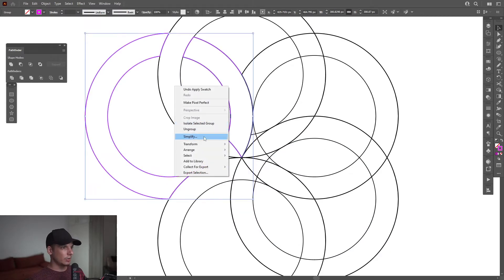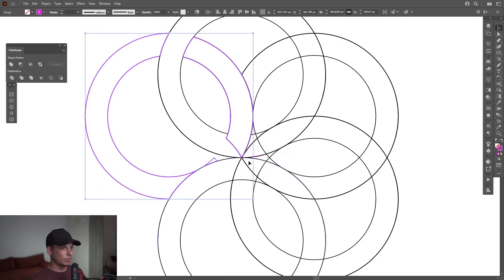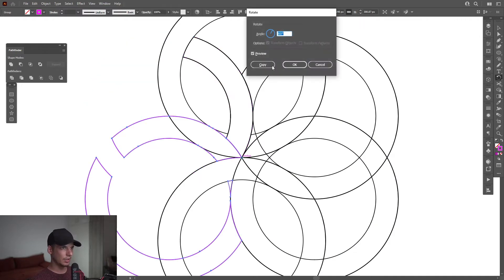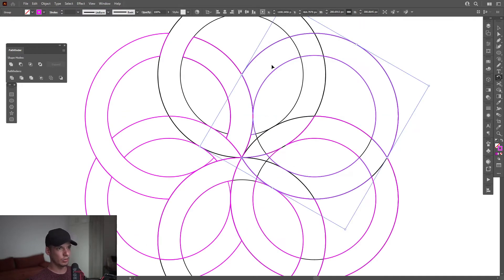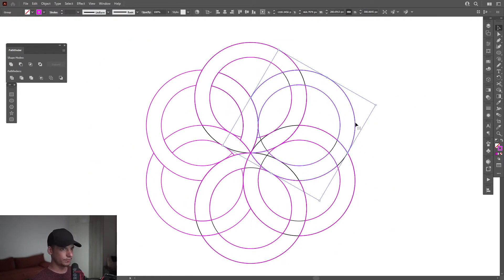I'm going to right-click Arrange, Bring to Front. I'm going to select the Rotate tool, press and hold Alt, click on the center point, go with 60 degrees, click Copy, and from here press Ctrl+D until it goes round and round.